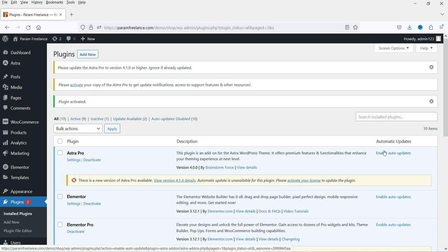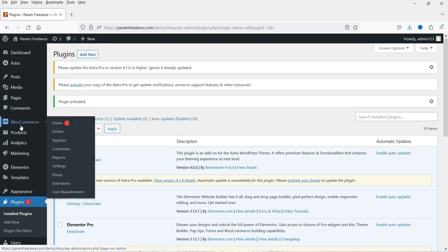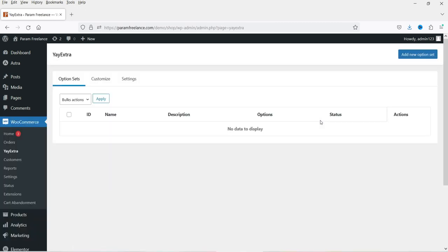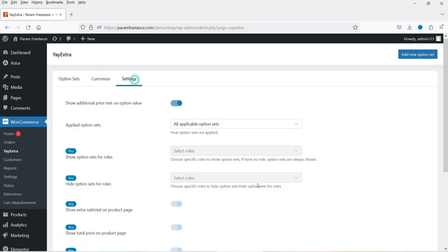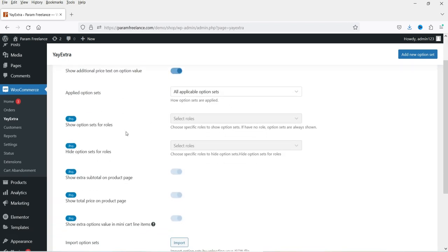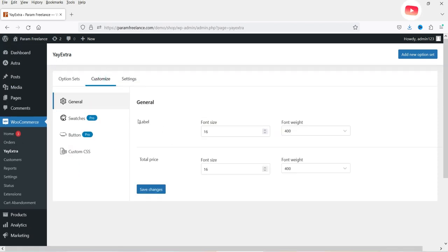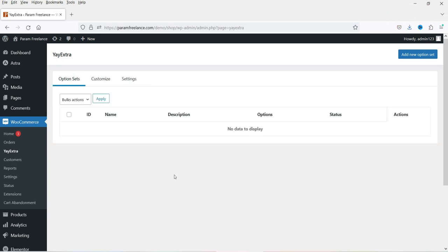The plugin has been activated. Go to WooCommerce and you'll see the option EI Extra — click on it. This is the EI Extra dashboard. There are option sets, customize, and settings. If you go to settings, you'll see settings for this plugin — most are for pro options. Let's go to Option Sets and create the first option.